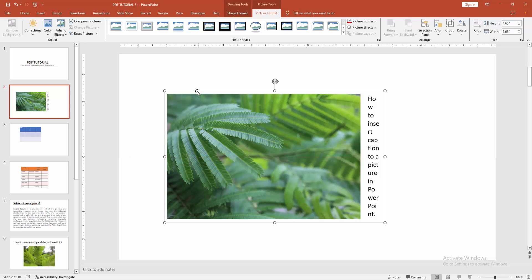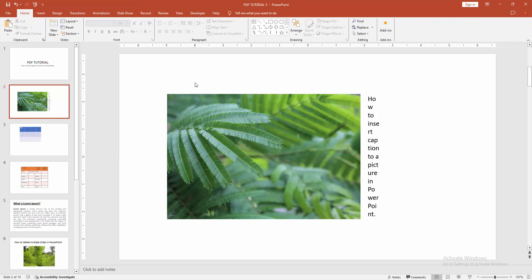Now we can see we add caption to image very easily. I hope you enjoyed the video. Please like, comment, share and subscribe my channel. Thanks for watching.